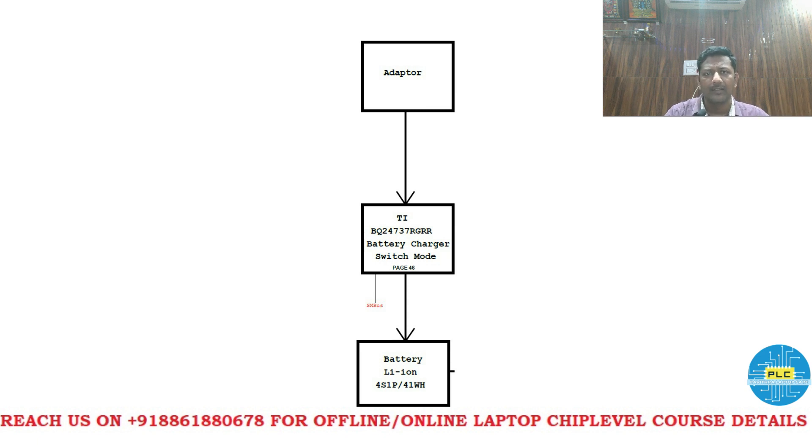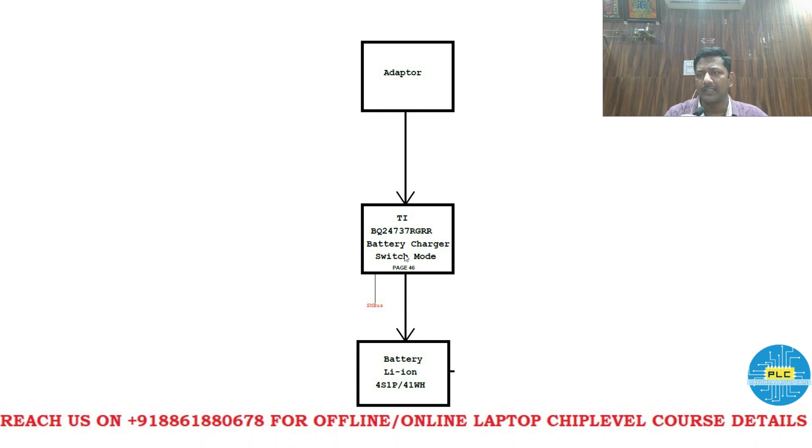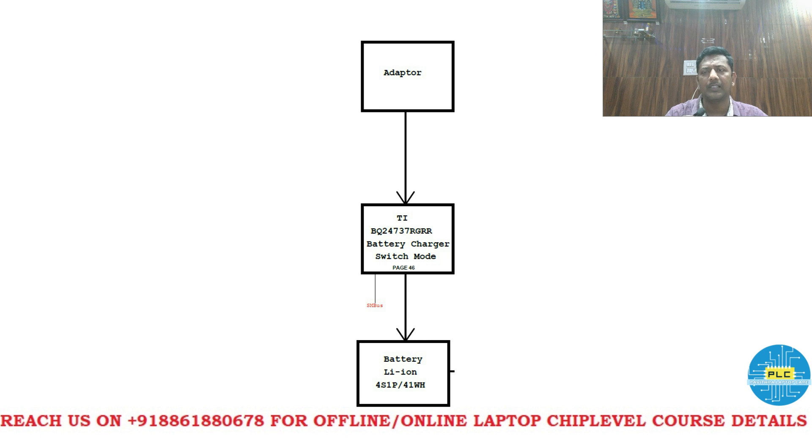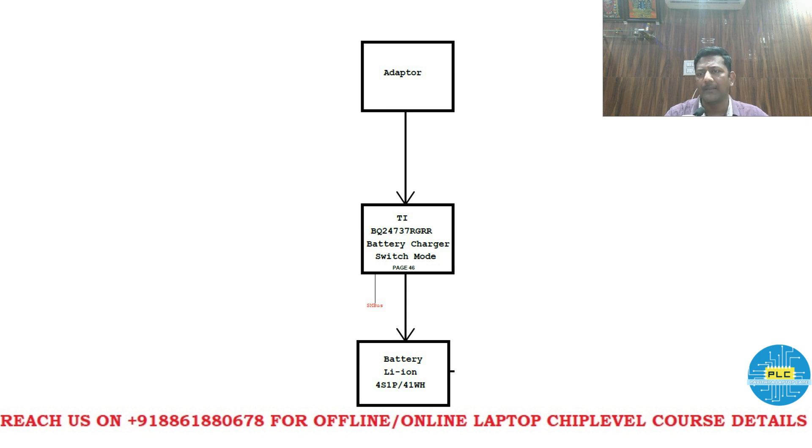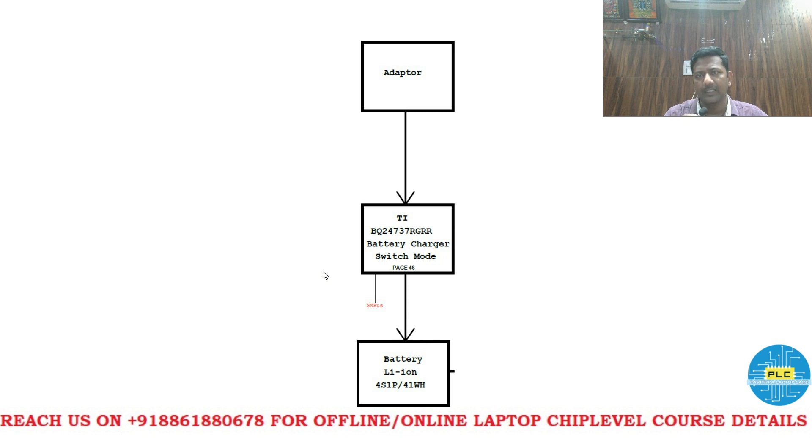Now here clearly told this is charging IC. First basically once you connect the adapter then the whole switching circuit will start. One adapter or battery circuit will start. Where it will go, let us see.